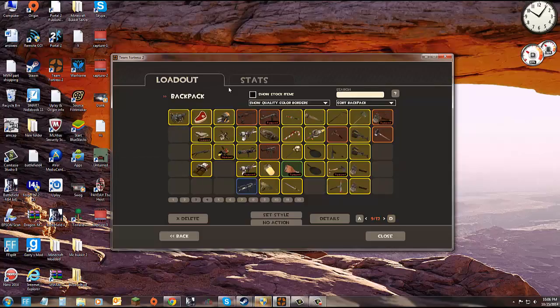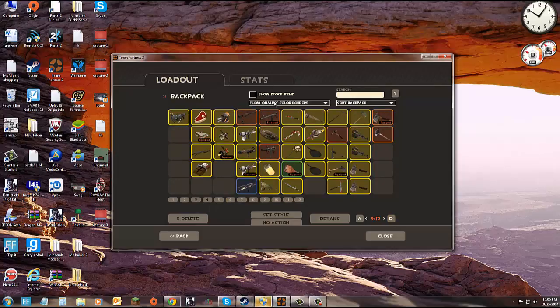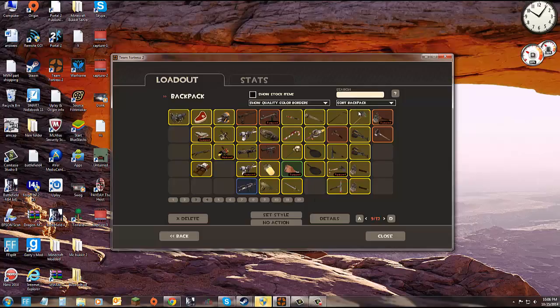Heavy secondaries, engineer secondaries, medic secondaries, sniper secondaries, scout melees, soldier melees.